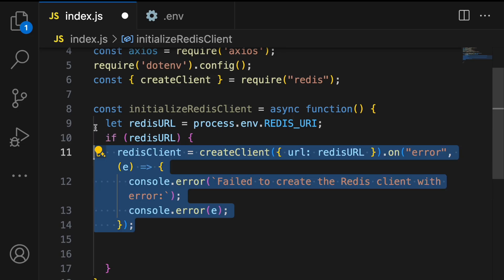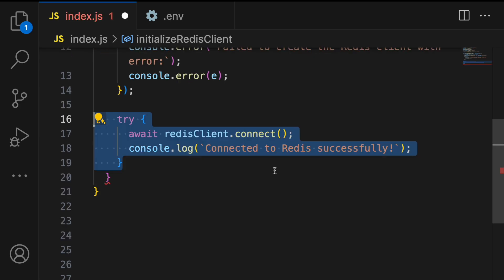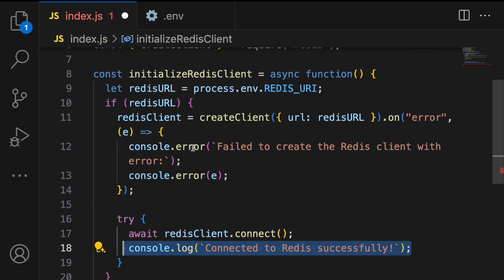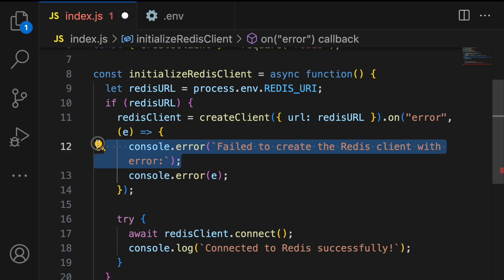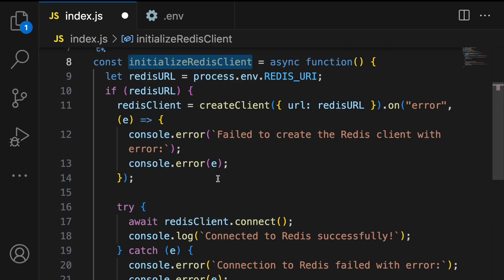We check if a Redis server URL is provided, and if so we create a Redis client using the createClient method, passing the Redis server URL as a parameter. We then call 'redisClient.connect()' to establish the connection. On success we log 'Connected to Redis successfully'. Any connection error is caught and we throw a message indicating the failure.